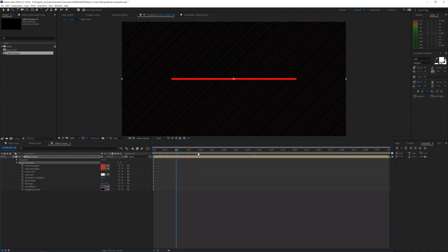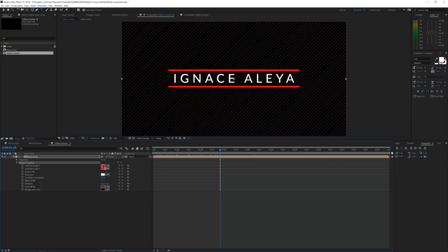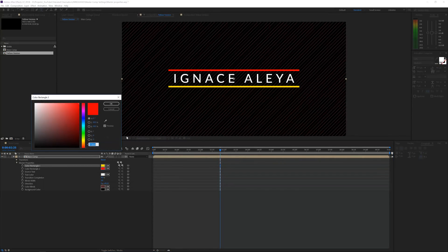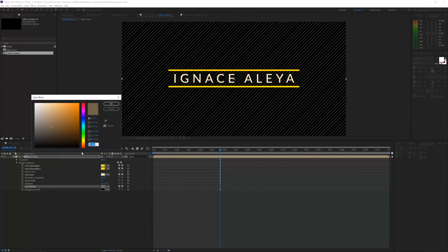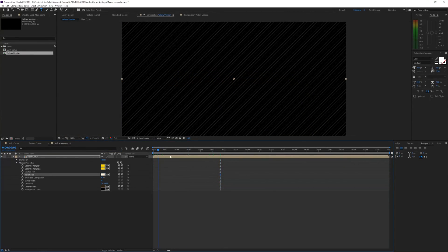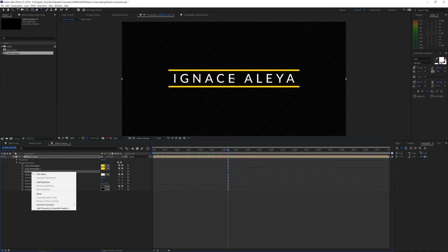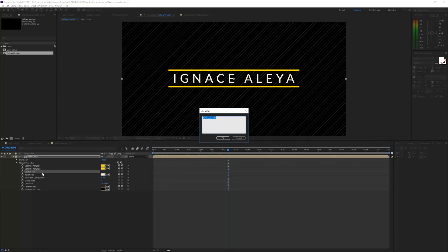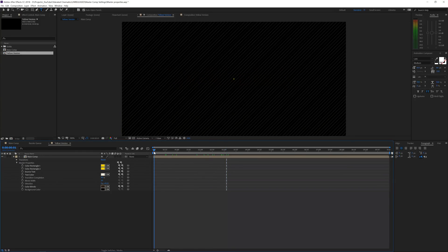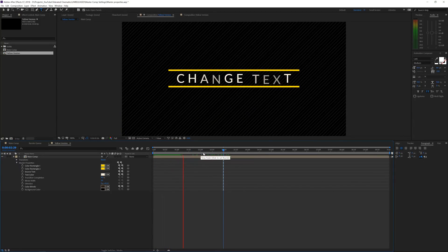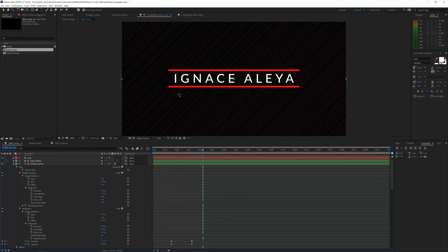If you open up Master Properties you will see all the settings that we just created. So very easily, if we go to the final result we can change the colors to something different — let's make something nice. Then we go to the source text, right-click and edit the value, rename this to 'Change Text' just to demonstrate, and click OK. Now we have a different text, and maybe we also want to change the size. There we go — a different version working from the same composition we had.